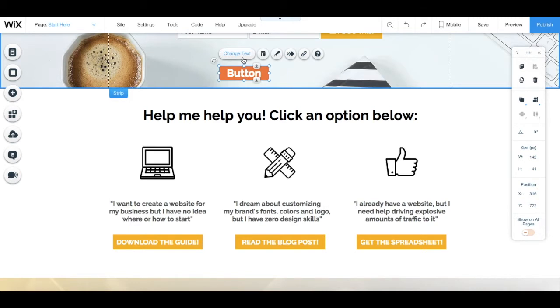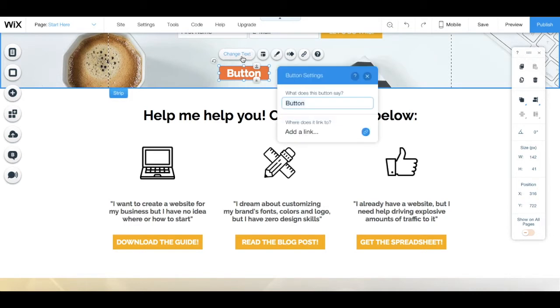So you can click on change text to change the button's text.